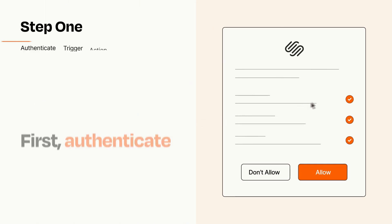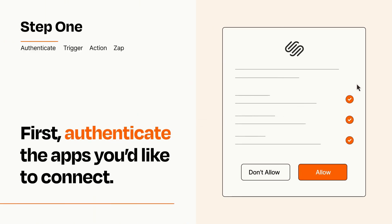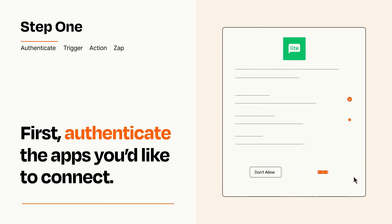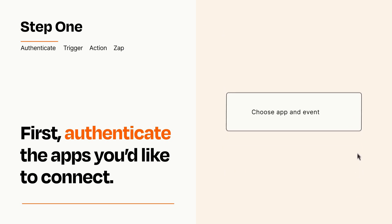It's easy. To get started, you'll just need to authenticate your apps, which takes just a few seconds. Zapier meets industry standards for encryption when connecting with each of your apps.